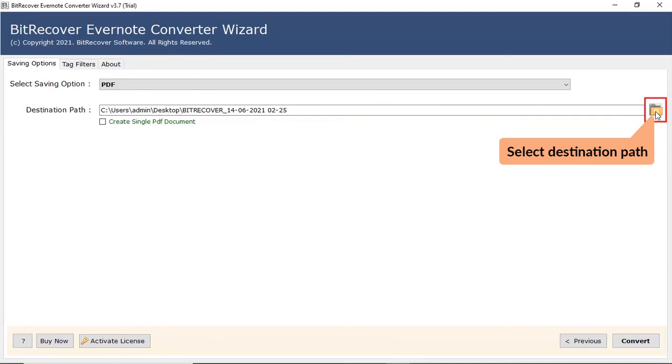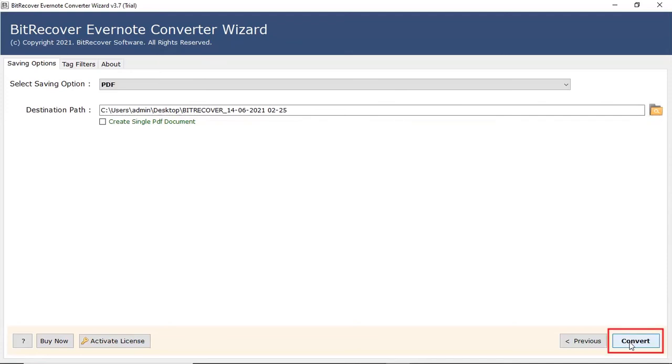Go to folder icon and browse location on your system to save the final outcome. After that click on the convert button.